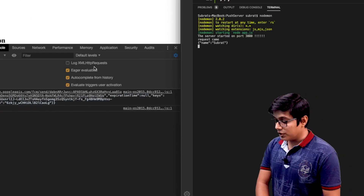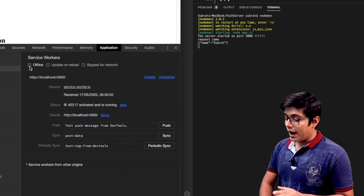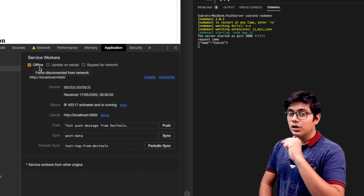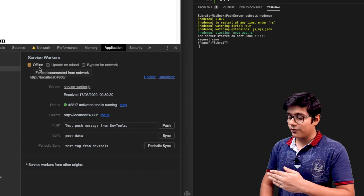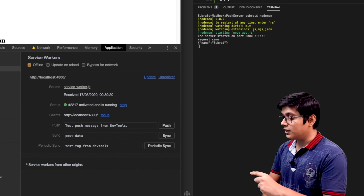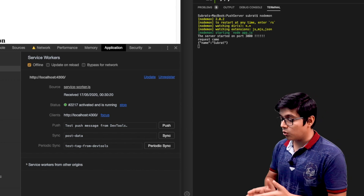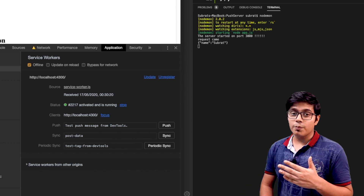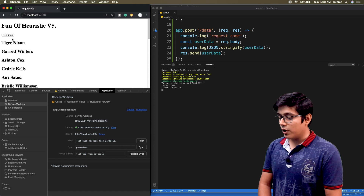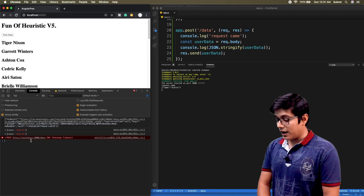I'll hit the 'Push Data' button and you can see we got the response in our server and it logged the value. Now I'll go to our application and make it offline. The offline mode blocks requests from the browser to the server. In our case since it's localhost, even disconnecting the network would still hit because both are on the same machine.